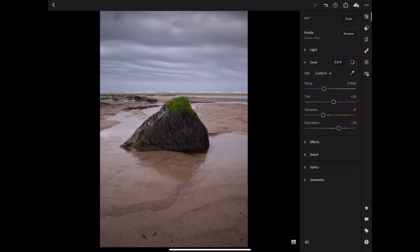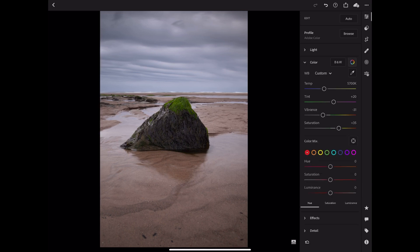Still in the colour tab, in the top right is the little colour wheel - tapping that brings up the colour mix where we have control over the individual colours. I want to bring out the green moss on top of that rock, so I'm going to go into greens. I know I want to boost it away from being quite a yellowy green - I want to make it much more of a deeper emerald green. So I'm bringing that hue up to about plus 15 and brightening it up by upping the luminance. Already that's really popping out of the scene a lot more.